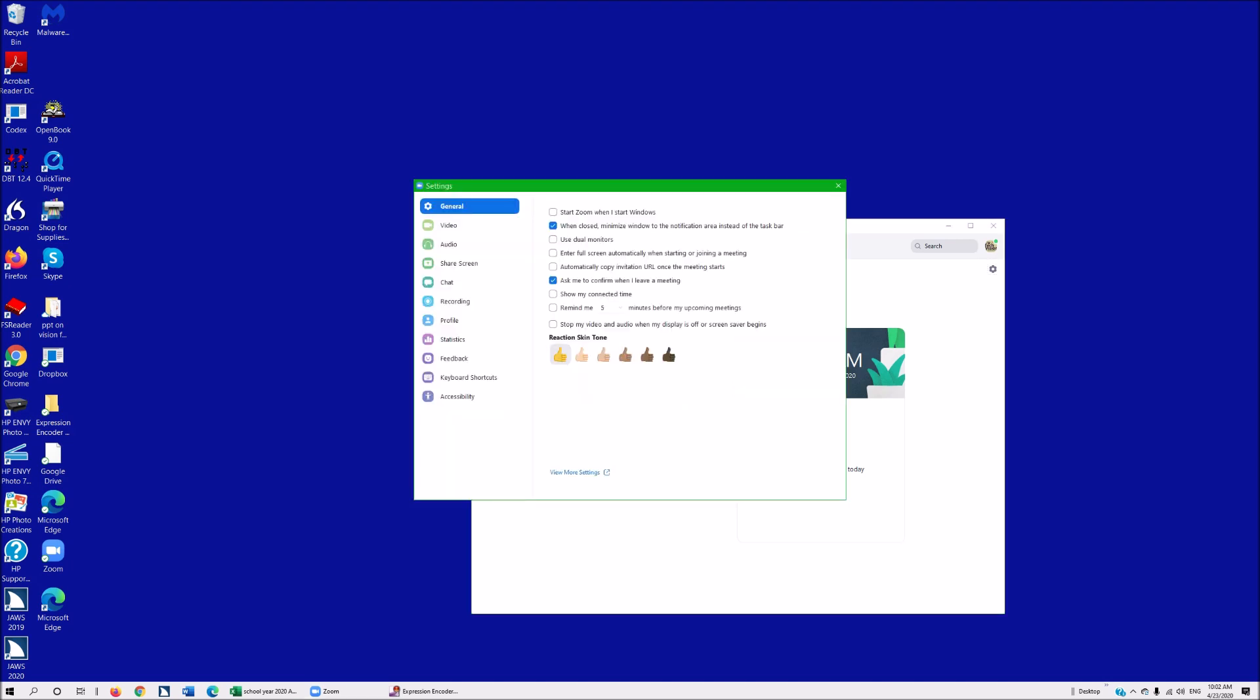I'll tab once to General, then down arrow to Video. The screen reader says 'to move to an item, press the arrow key.' Once on Video, hit enter.